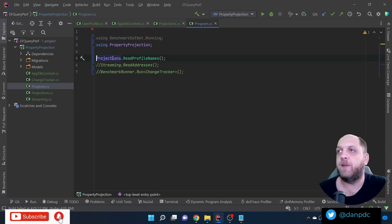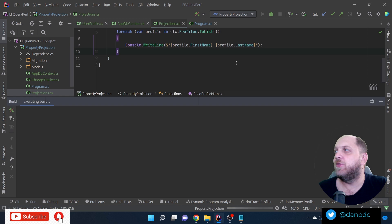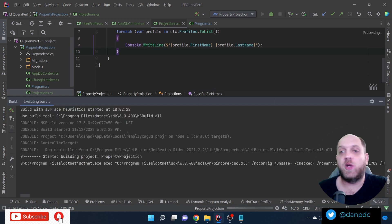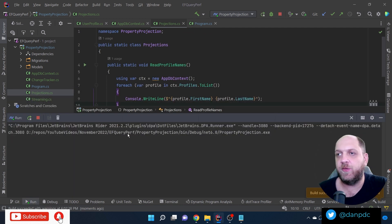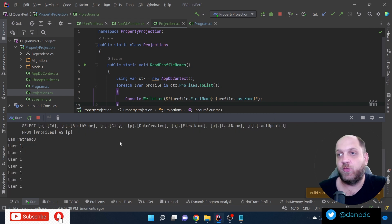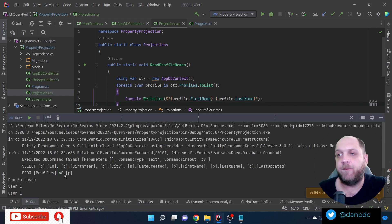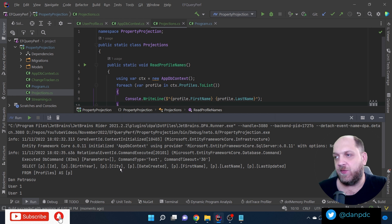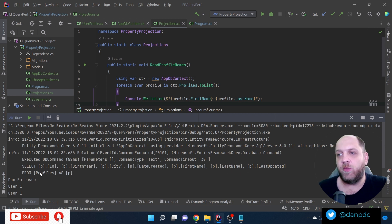If we run the application with DB context logging enabled, we can see the SQL query EF Core generates. Looking at the output, we see it selects ID, birth, city, date created, first name, last name, and last updated from the profiles table — using an alias that EF Core generated.